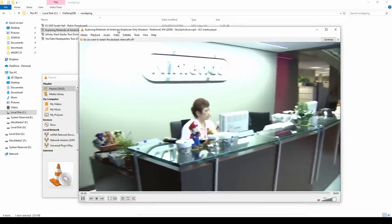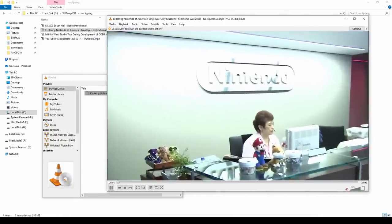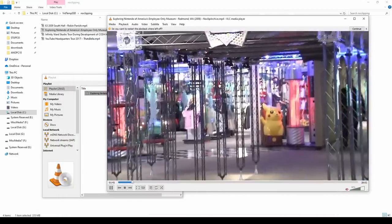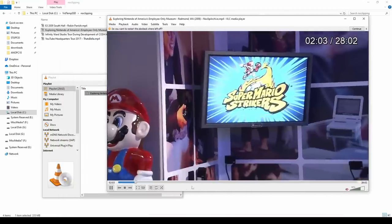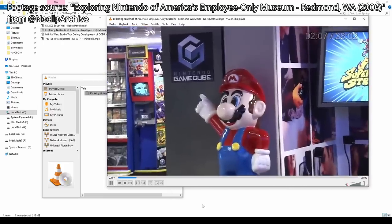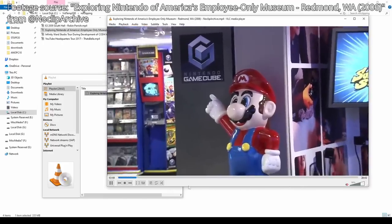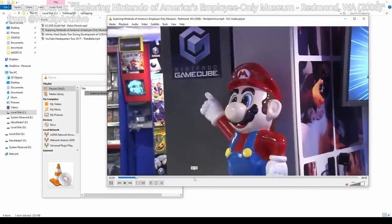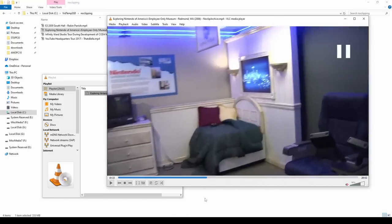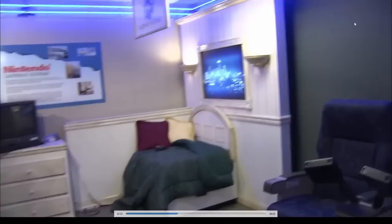The first specimen we're looking at is this clip from the Employees Only Museum at Nintendo of America, circa 2006. It's a neat watch with a lot of obvious stuff — Pikachus and Nintendos. But, pause. What on earth? Why is this tiny bed here? What is going on?